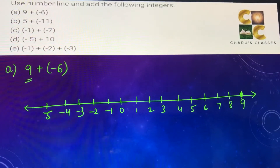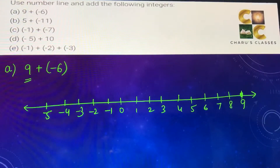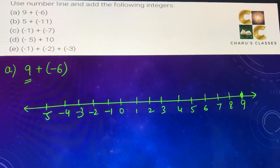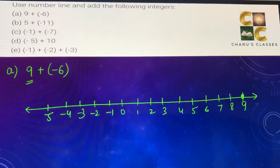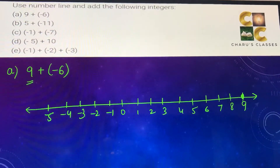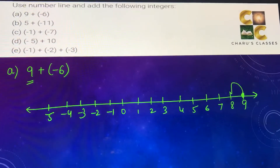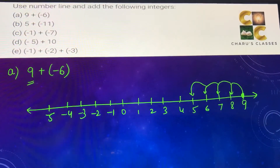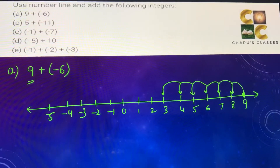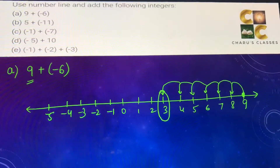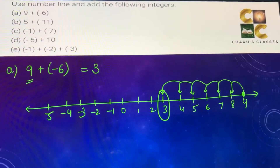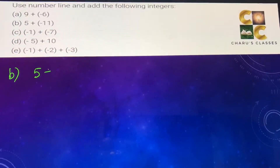The first number is 9, so we'll make a dot there. If the next number we are adding is positive, we move to the right side; if it is negative, we move to the left side. So for 9 plus minus 6, we move left 6 times — 1, 2, 3, 4, 5, 6. We have moved 6 in the negative direction, and the answer is 3. So on the number line, 9 plus minus 6 equals 3. Part (b): 5 plus minus 11.